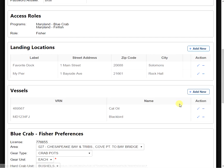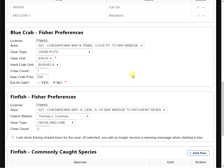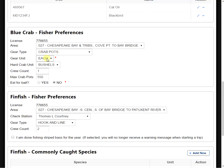If we move down a little bit further, we're going to see our preferences section. First, for the blue crab, we're going to see our license number, the NOAA code that we generally crab in, then we're going to select our gear type. Here I have crab pots selected. I'm reporting my pots by each, but if I had selected trotlines, I could either report the feet or yards of my trotline.